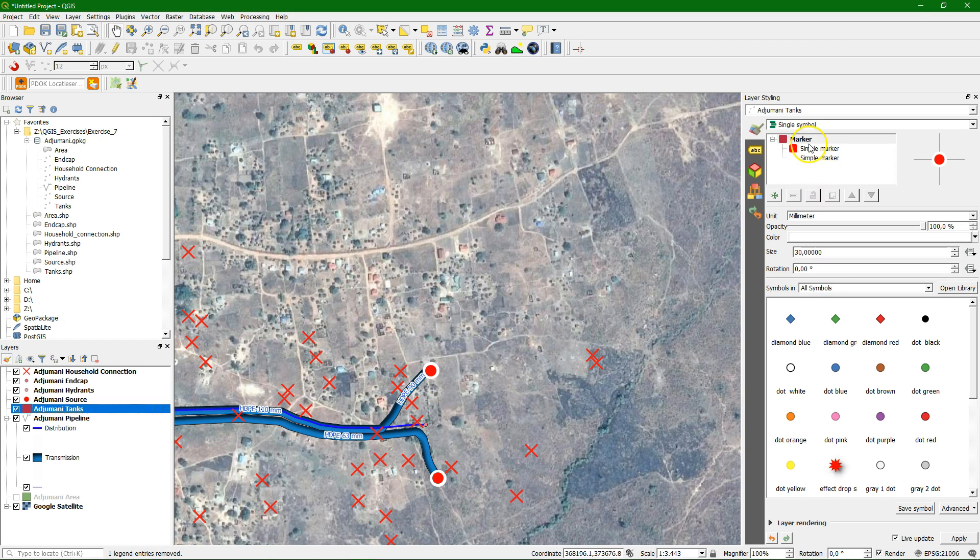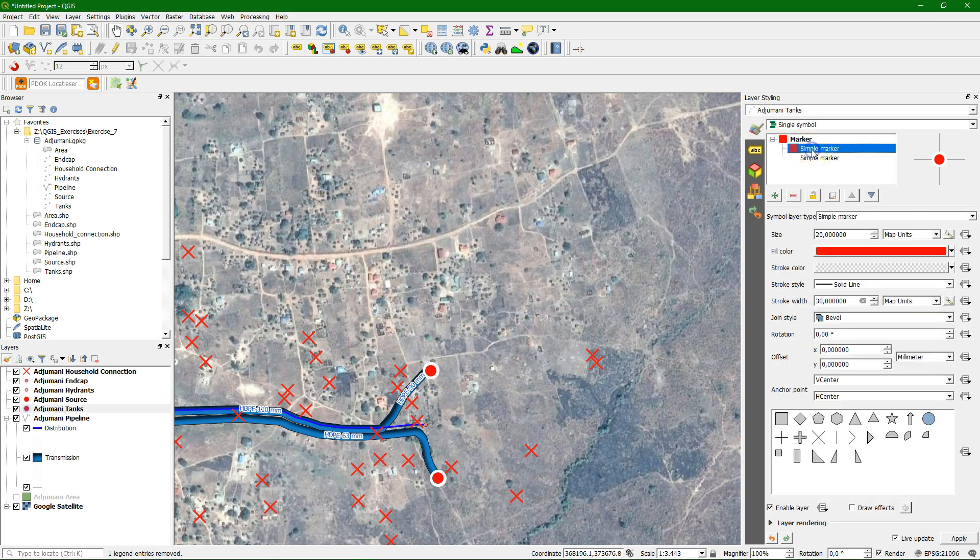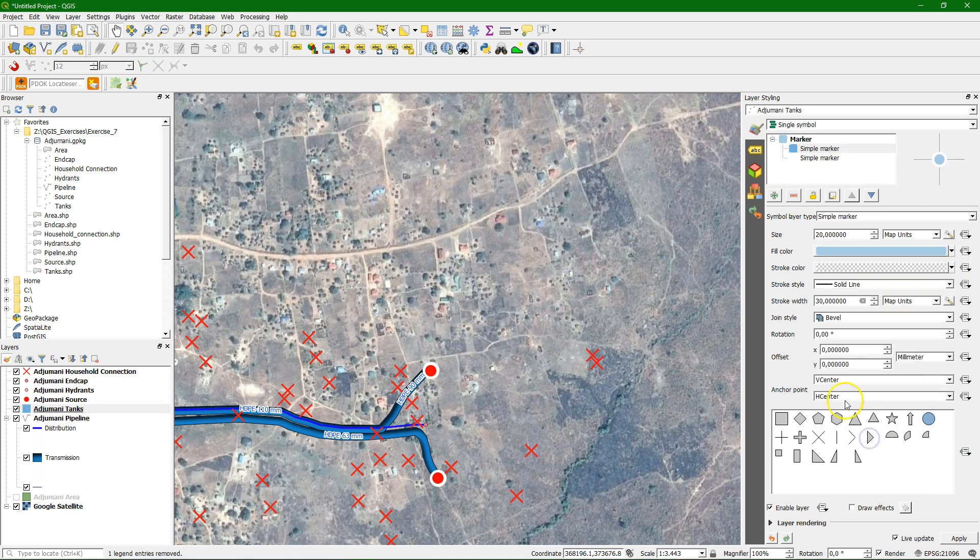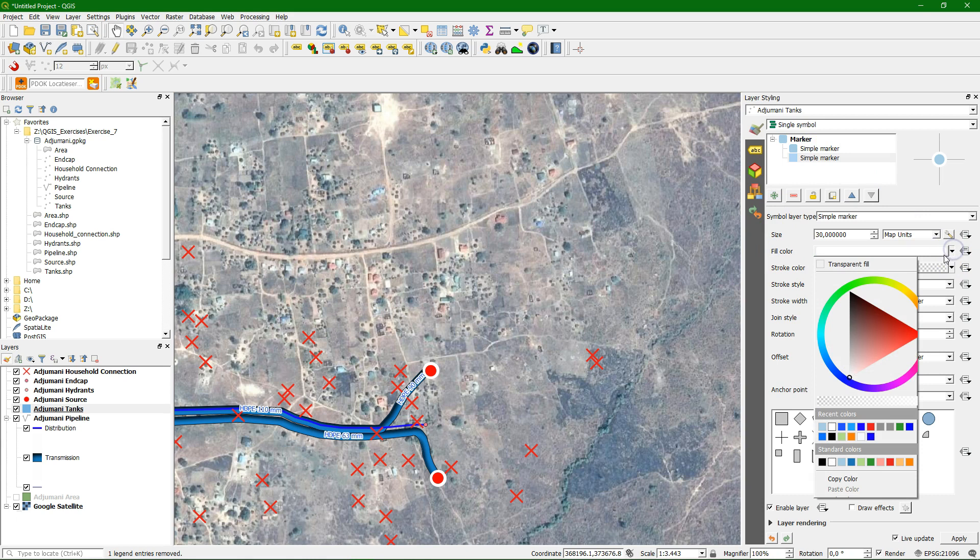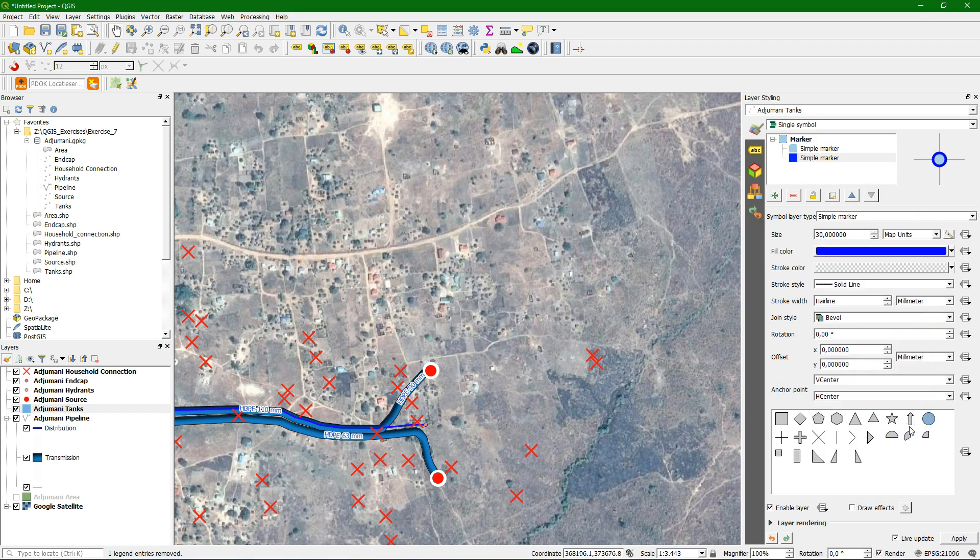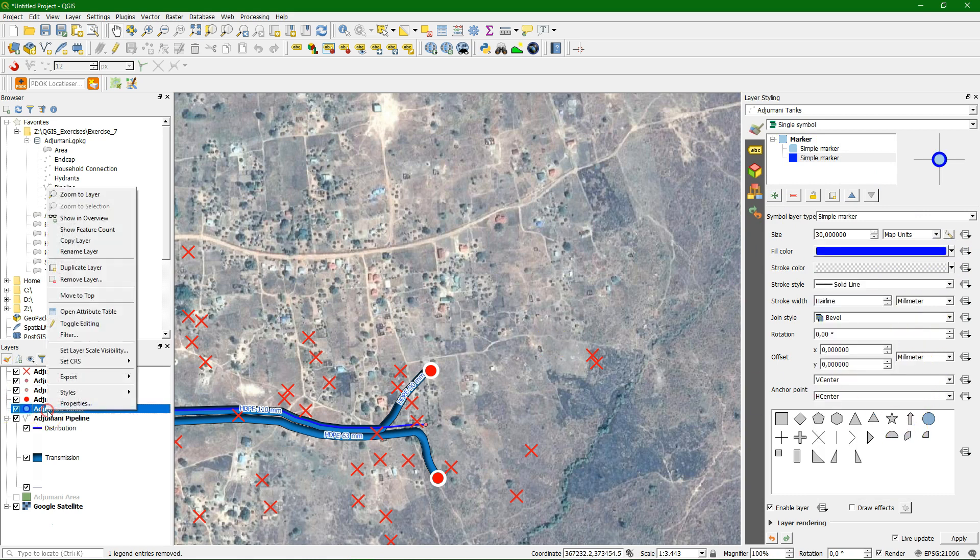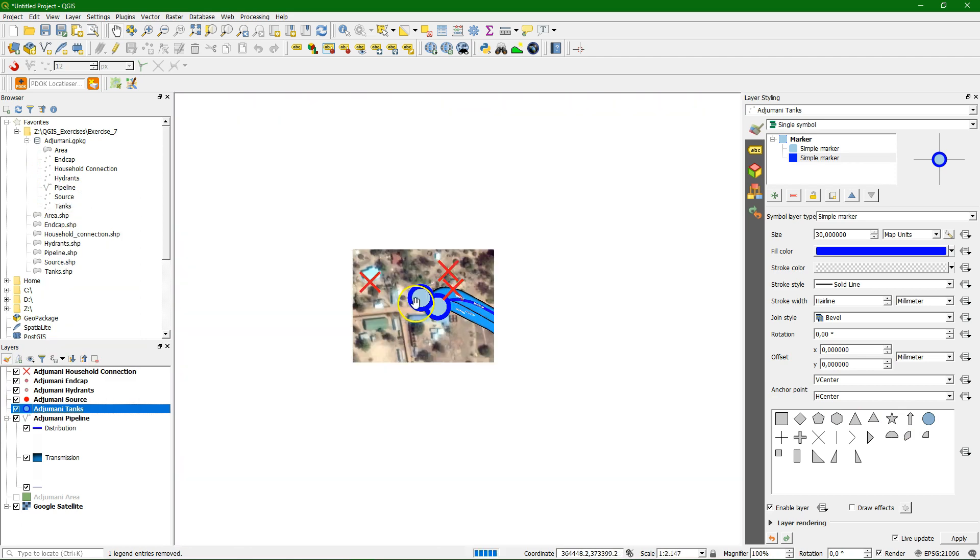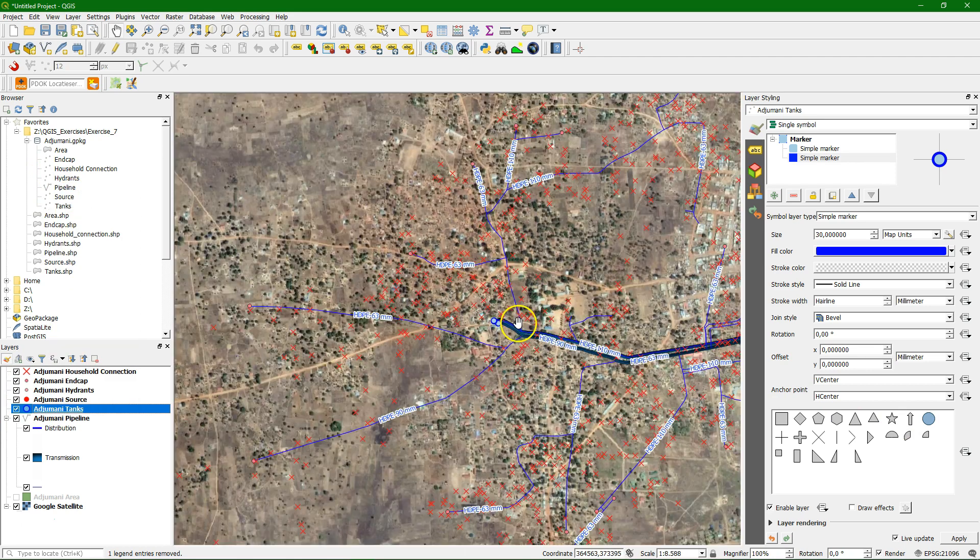Now for the tanks we can copy the style. Because we want the same but then in different colors. So we change then the first simple marker to blue, to light blue. And the second one to dark blue. And you see the preview. And when we zoom to the layer, we can see the effect.